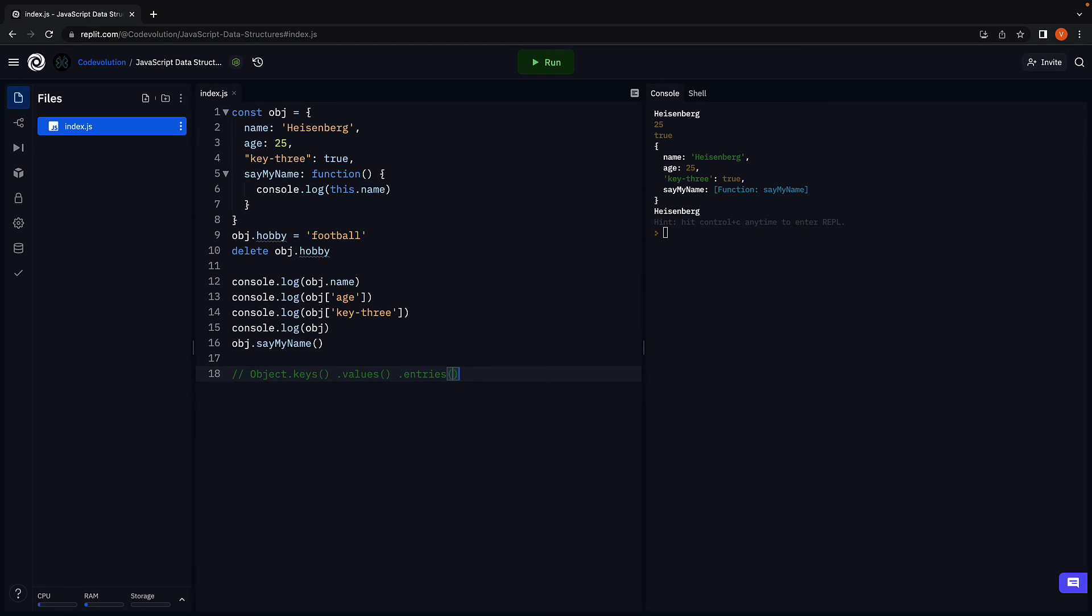and key-value pairs present in an object respectively. I want you to pause for a minute, Google these methods and understand them better with an example. Alright, if you're done with that task,